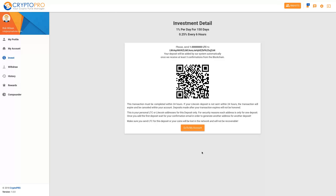Now we have on the screen the QR code. If you're using a mobile phone to do your deposits you can do that, or you can go and select the wallet address. Please send one Litecoin — you have to send the exact amount. Here's the wallet address, and it says your deposit will be added to our system automatically once we receive three confirmations from the blockchain.